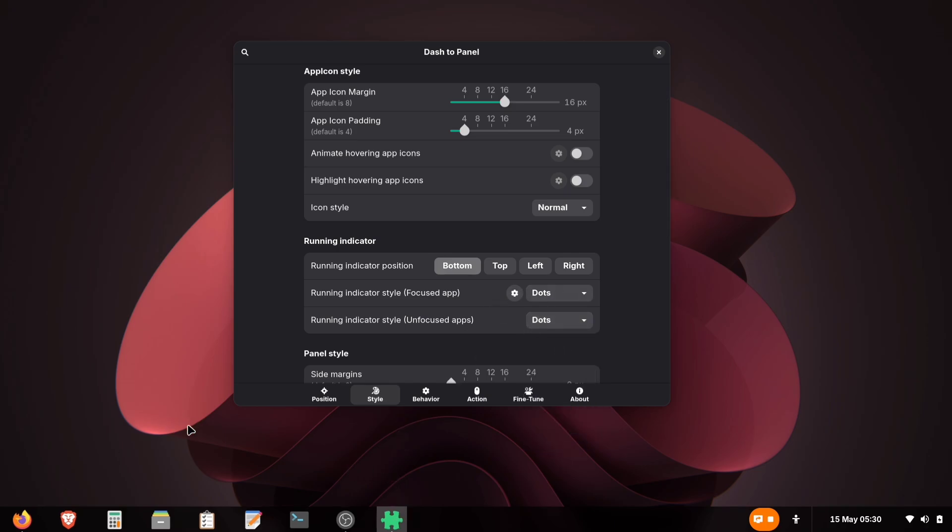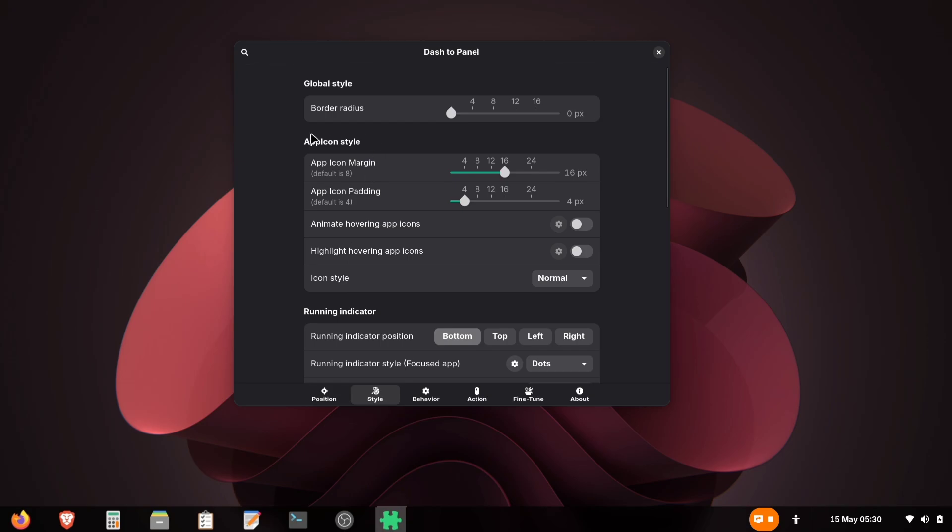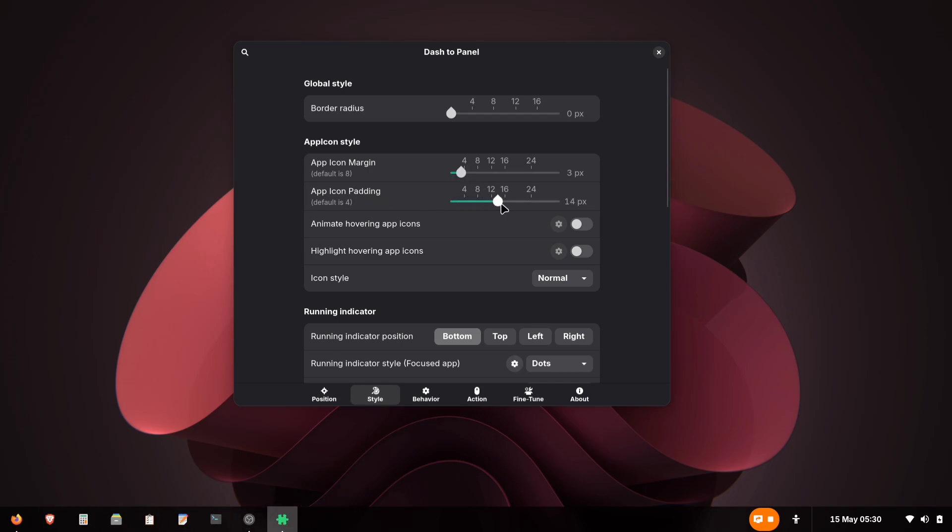Now, see the extra space between icons? Let's reduce it. Scroll up to App Margin and move the slider left to make gaps smaller. You can also change icon padding. This makes icons bigger or smaller. Adjust both sliders until your panel looks perfect.